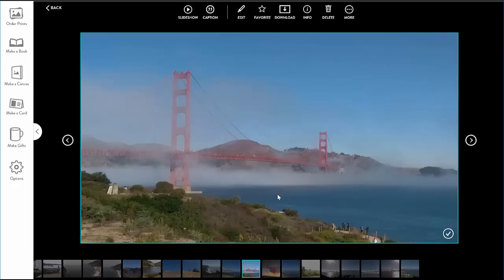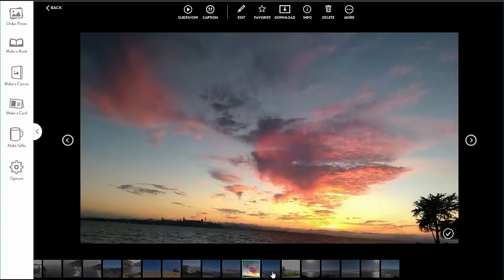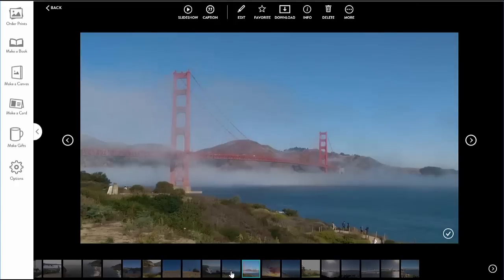First off, I can see the photo thumbnails in the album along the bottom with the current photo highlighted. I can jump to any other photo I like from here.